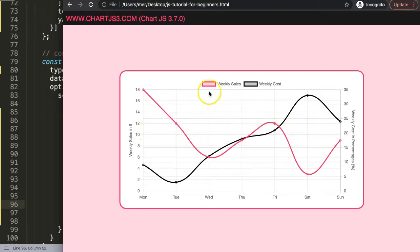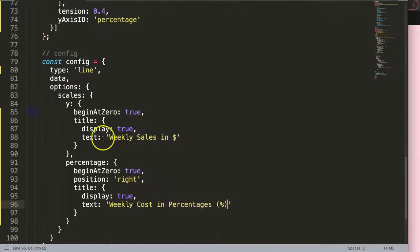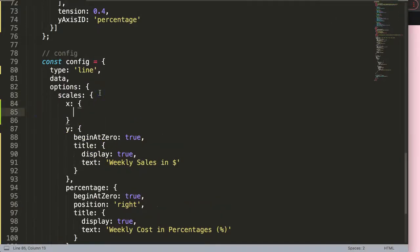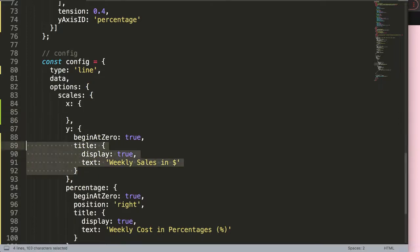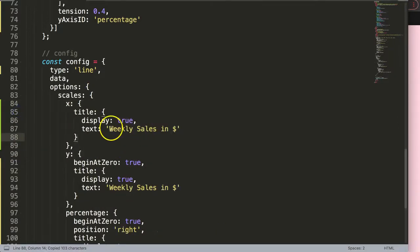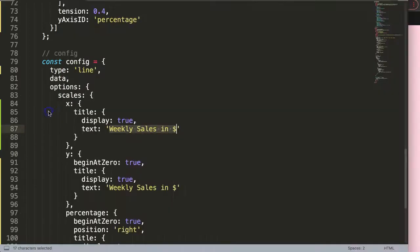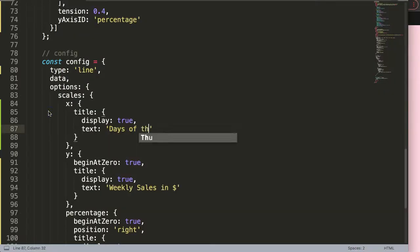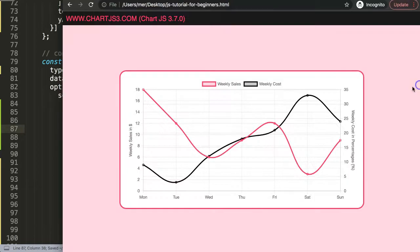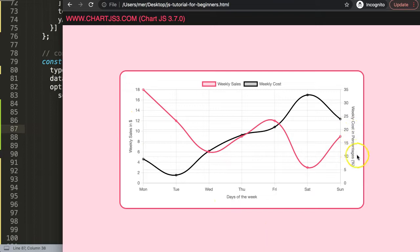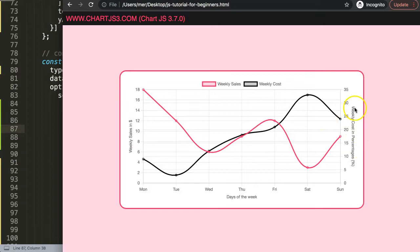So exactly the same you could do also at the bottom here. So if you want that, we have to indicate here an x-scale. And then the x-scale here, exactly the same, we copy that, put that in there, and then we say here what is it, days of the week. Save, refresh. We have days of the week, weekly sales, and here weekly costs in percentages. And that's basically how we can position a text title on the scale.